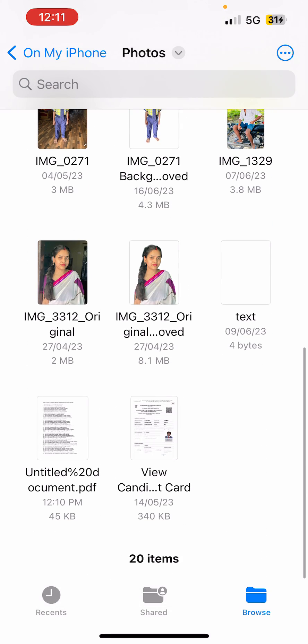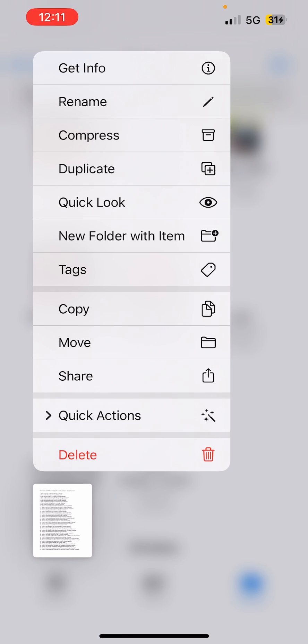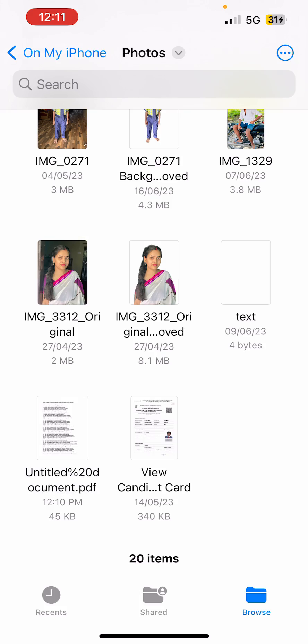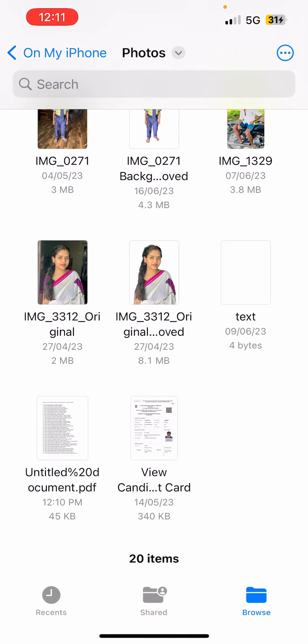And you can see, here it is: Untitled document.pdf. This is the file right here. So this is how you can save Google Docs documents in Files on your iPhone. Thank you for watching the video. Please like it and subscribe to my YouTube channel. Thank you.